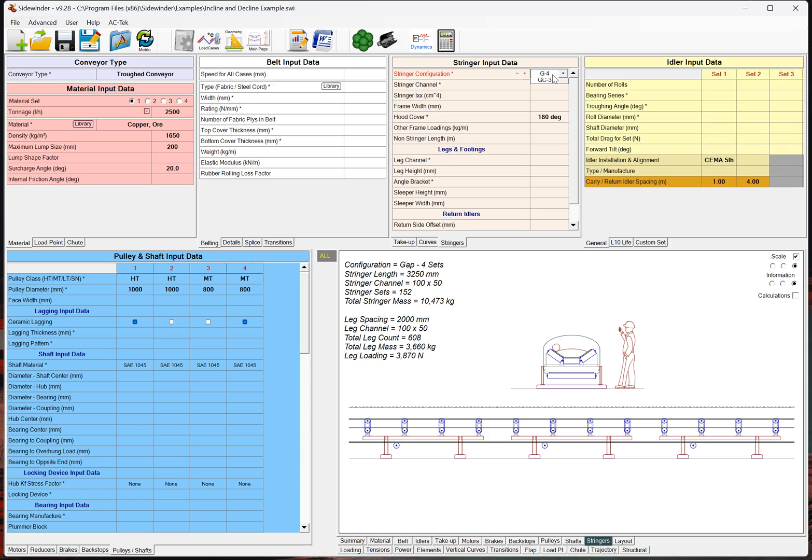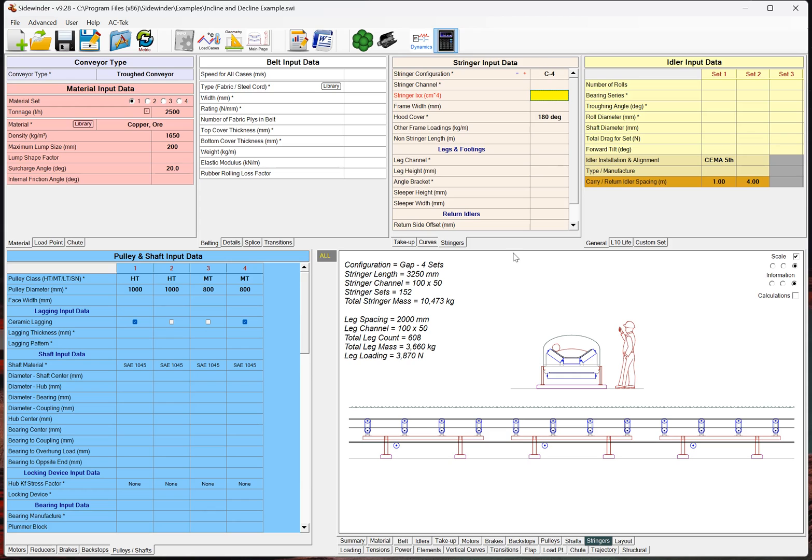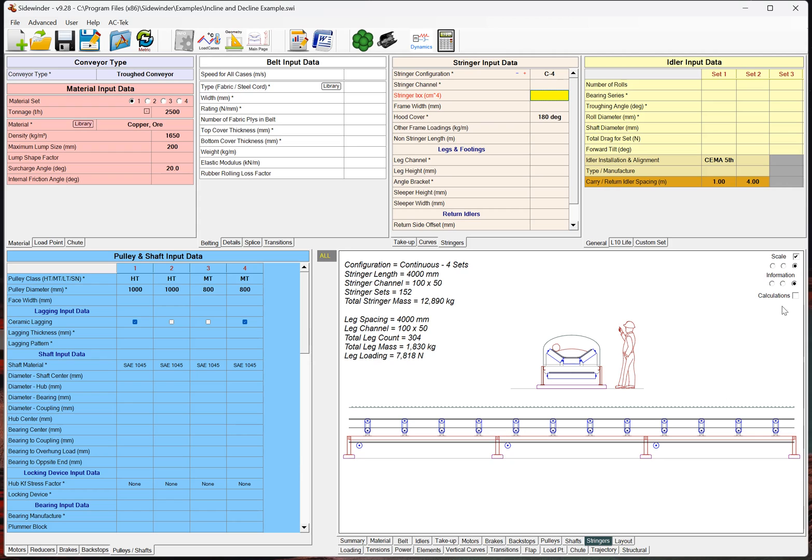Now, if I compare that to the continuous 4, if I go down to continuous 4 here, and I run that, we can see that we've still got the same 152 stringer sets, but now we've only got 304 legs. But, the loading on each leg is now much greater.